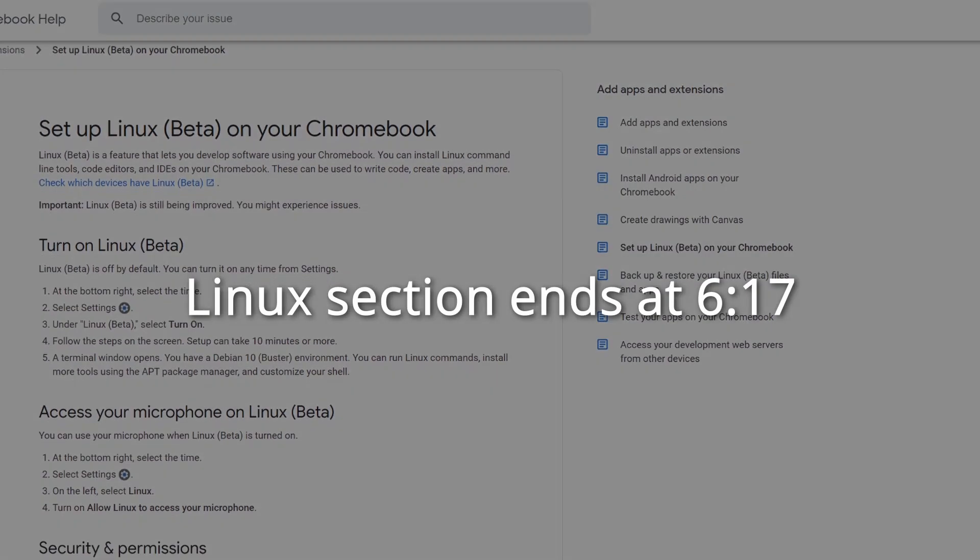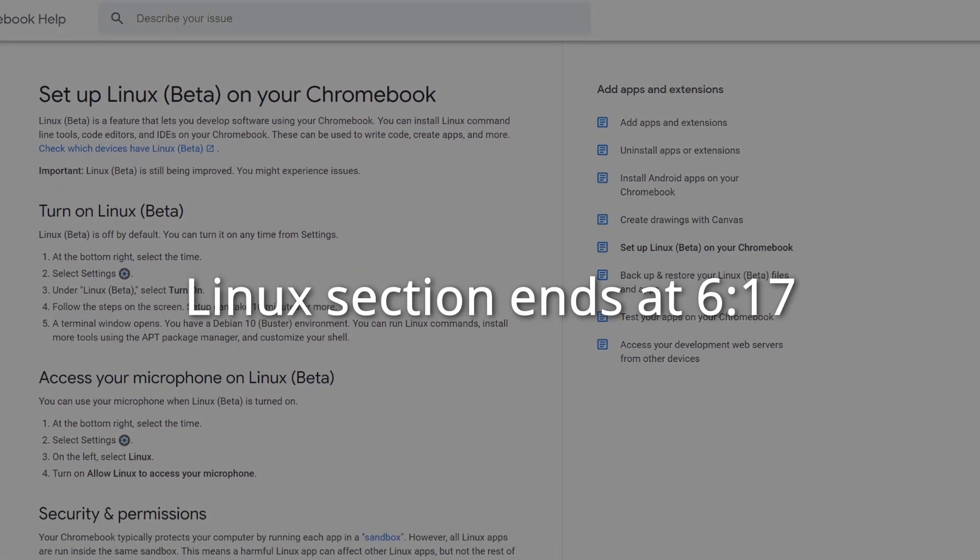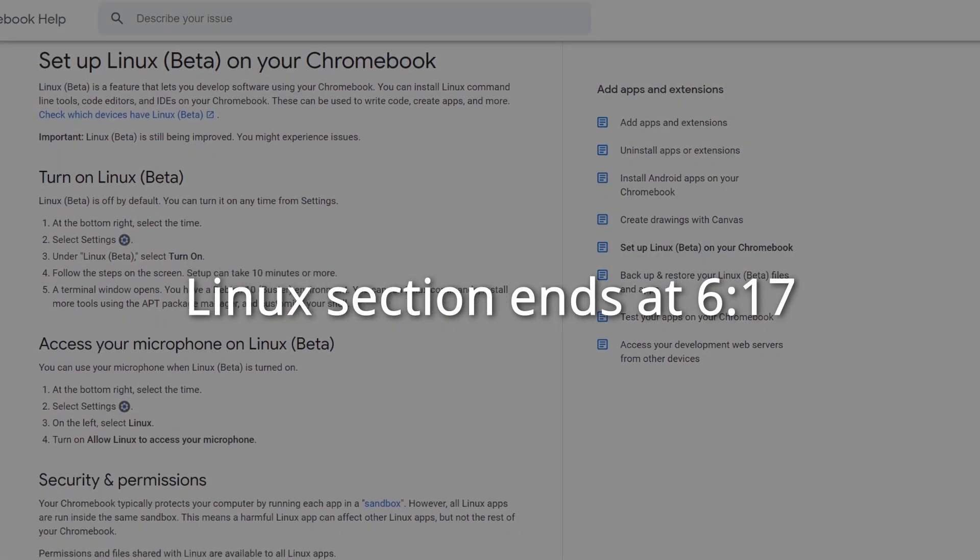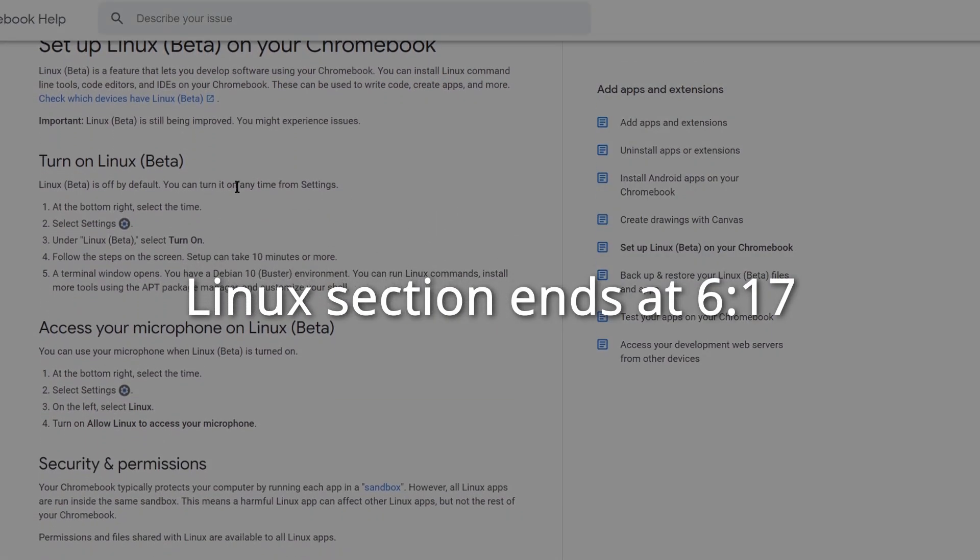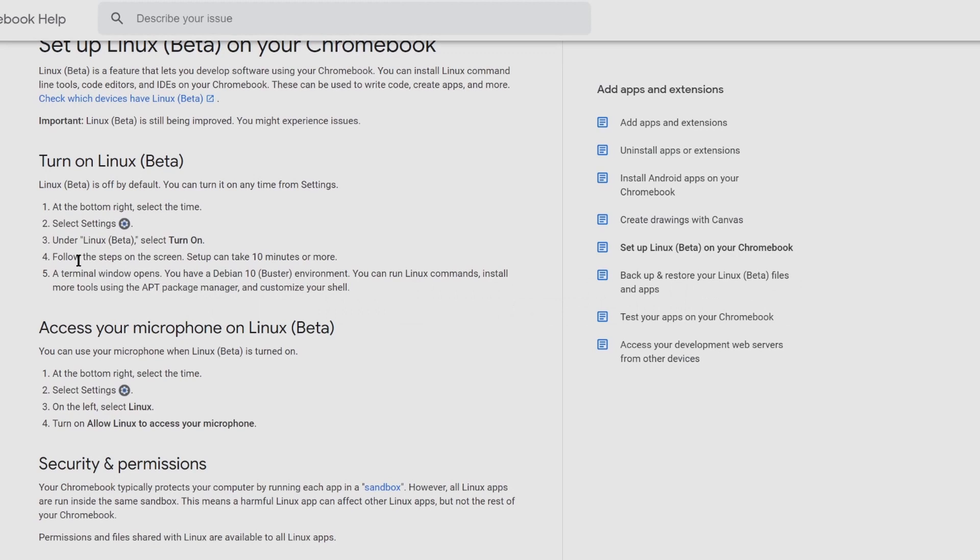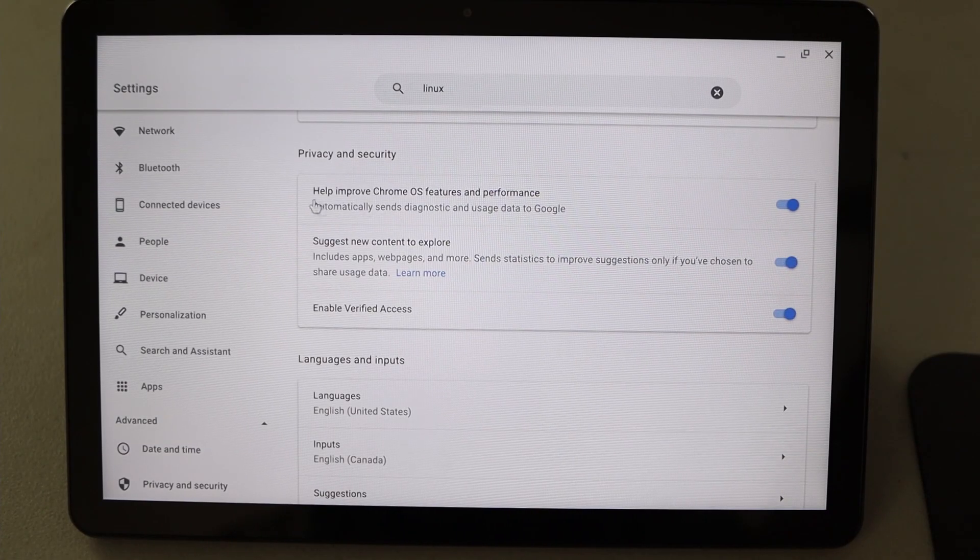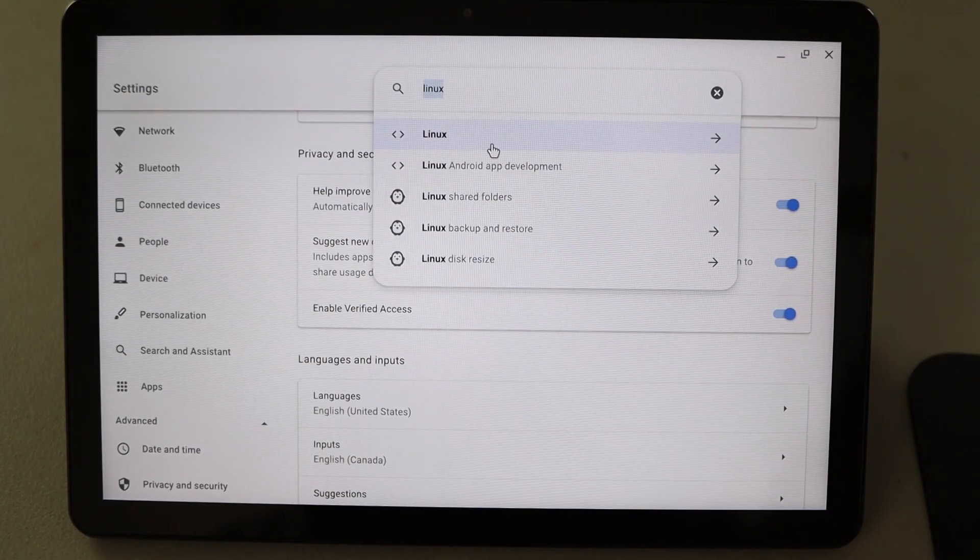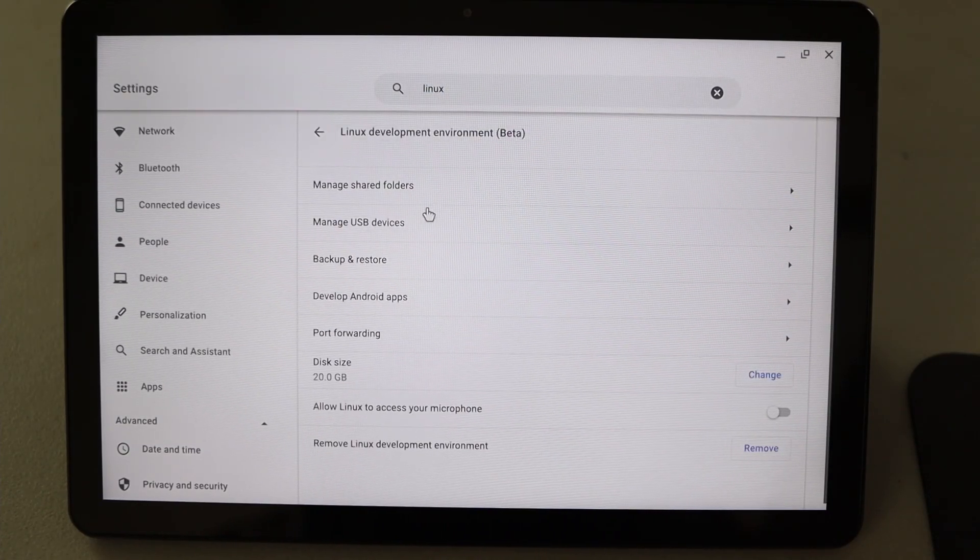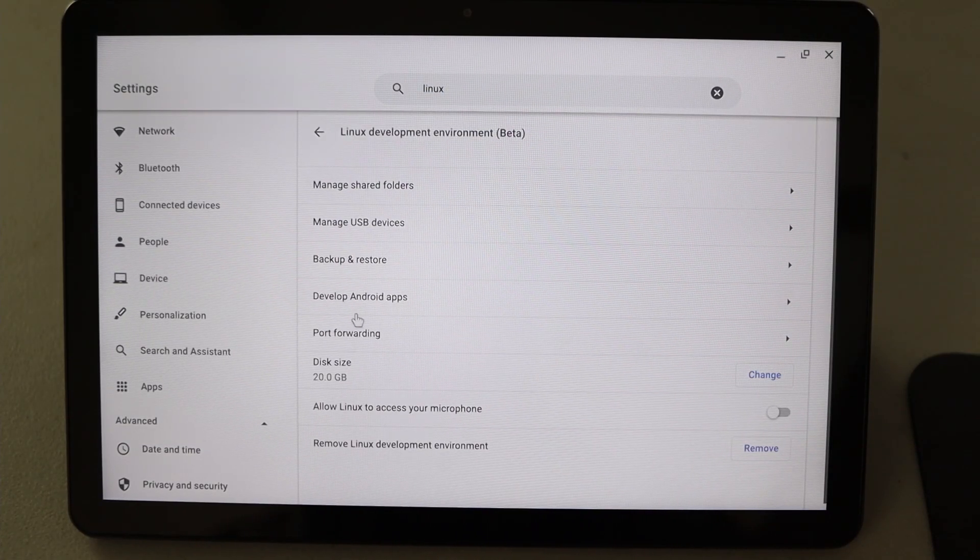One of the exciting features about Chrome OS is the Linux support. Things do get a bit more technical here, so skip on ahead if this doesn't apply to you. Enabling Linux is pretty straightforward. Just toggle a button in the settings and let it download and install. It's a Debian virtual machine with a command line interface.